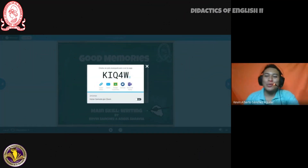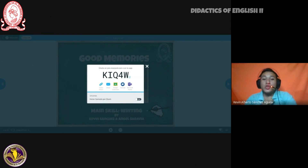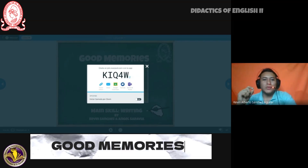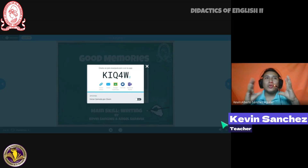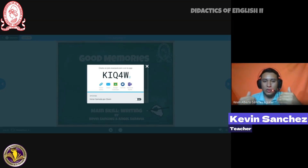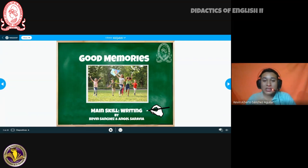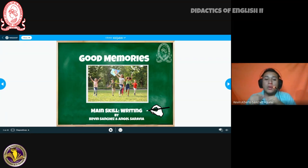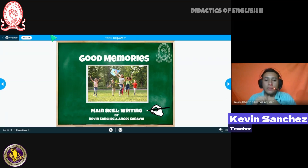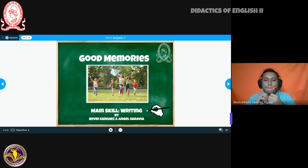Good morning everyone, sorry I was muted. Welcome once again to this class. Today we're going to study a very interesting topic — we're going to talk about good memories. We know that we have good memories from the past, things we really enjoyed when we were kids. Each of us used to do different things. The topic is good memories, and the skill we will be practicing today is writing. Today we also have two different teachers: Teacher Kevin Sanchez and Angel Sarabia.